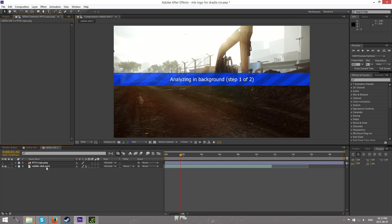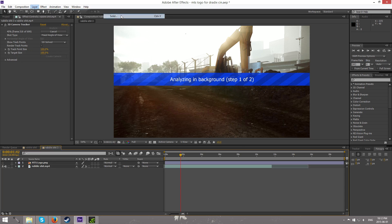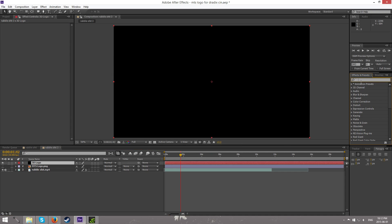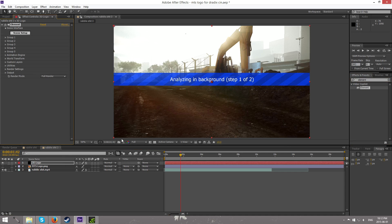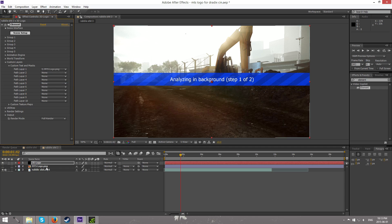While the scene is tracking we can go ahead and start booting up our Element 3D. Let's create a new solid, we're gonna name this one '3D Logo', then go into Effects and Presets, search up Element, and drag that right onto there. If you've got Element 3D installed properly you should now have a blank screen. Let's go ahead and go into the Custom Layers tab, go to Path Layer One, and select the MTS logo PNG which has already been traced. Then go into Scene Setup.